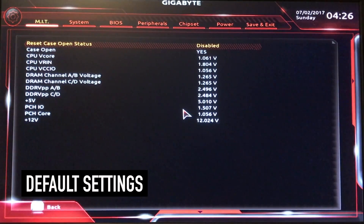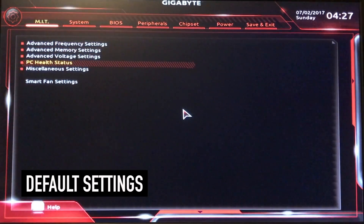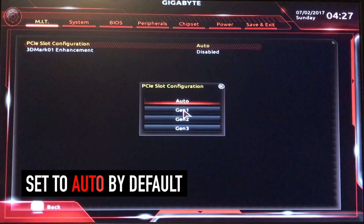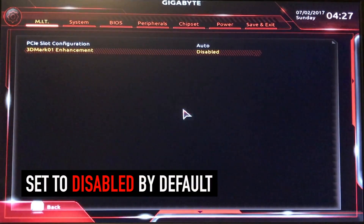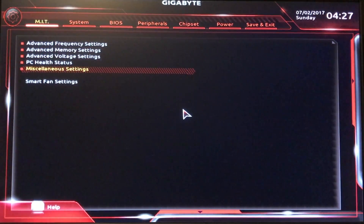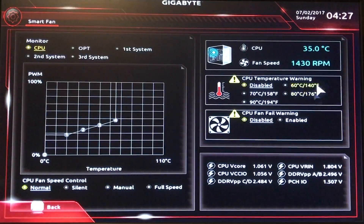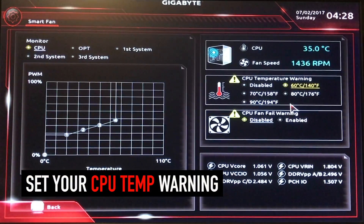PC Health Status — this is just Reset Case Open Status, Disable or Enable, doesn't really matter. But Load Optimized Defaults has it as Disabled. Miscellaneous Settings, PCI Slot Configuration — you can have it set to Auto. And 3D Mark 01 Enhancement — that's Disabled by Loading Optimized Defaults, so don't mess with that. Smart Fan Settings — this shows you CPU, first system, third system, second system — your fans. It'll show you temperature. You can change from Normal to Silent, to Manual, to Full Speed.